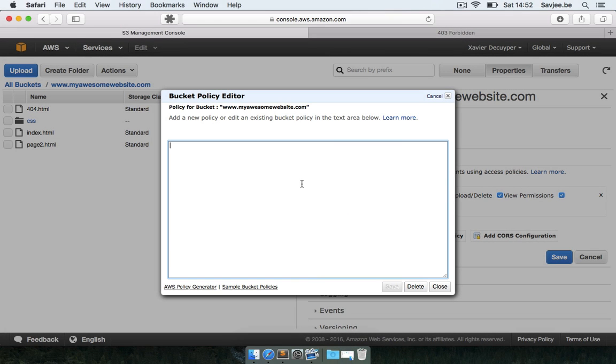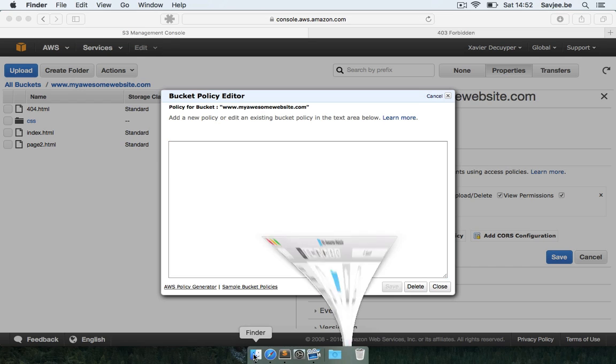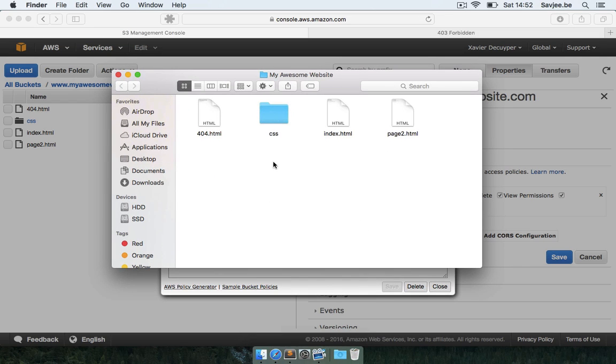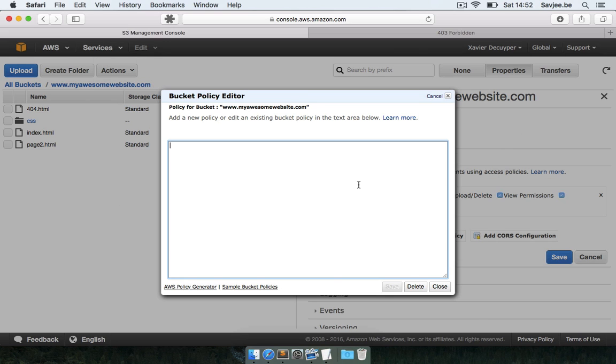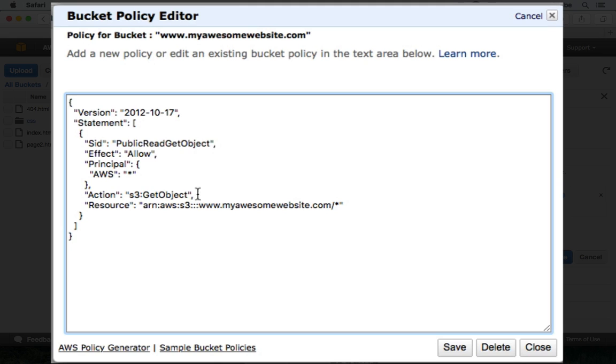Okay, so now Amazon asks you hey which policy do I have to add? Well, I've already created a policy here which is stored on my desktop and this is the policy that you need to make all files in your bucket publicly accessible. Now I will share this in the video description.